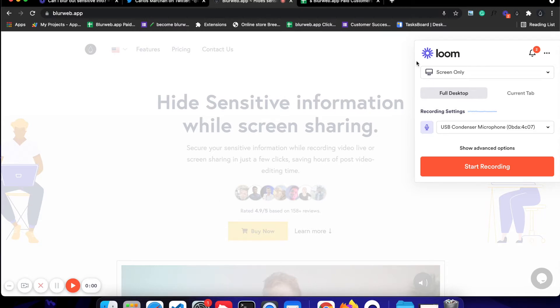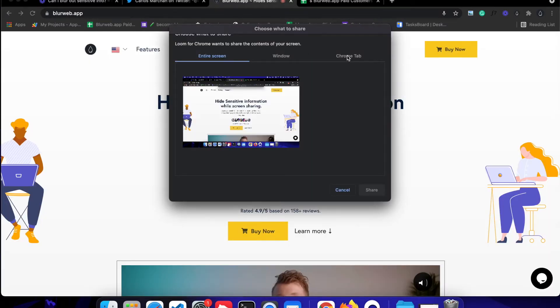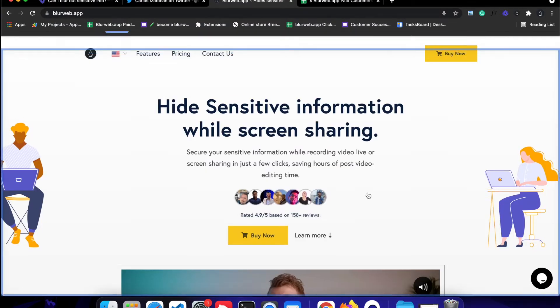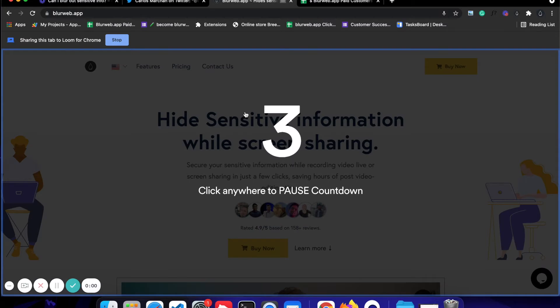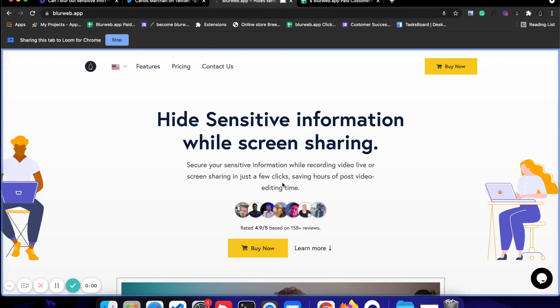As you can see, I have Loom open and I'm going to start the recording. I'm going to select this particular tab which is open and click on share. Now you can see the recording has been started and this will be sharing this particular screen.